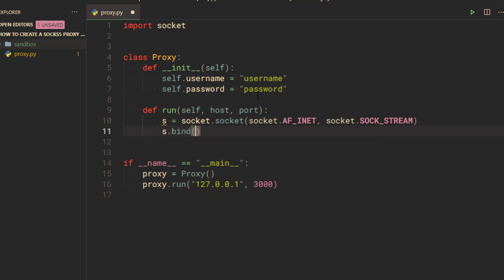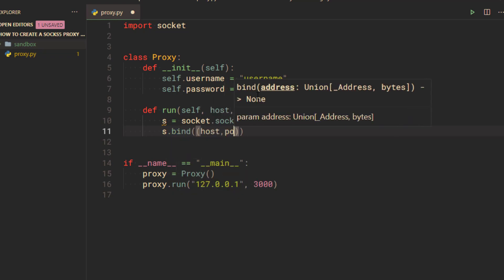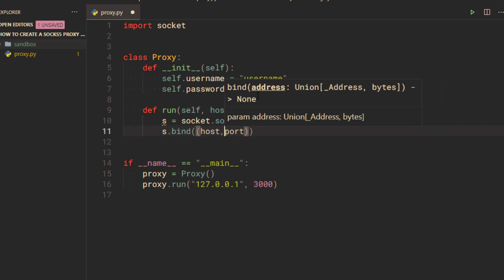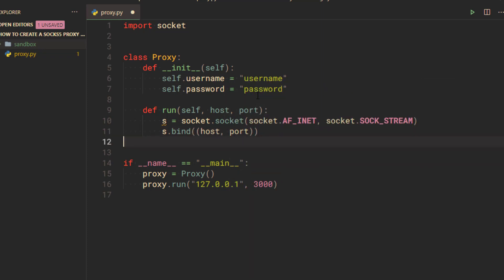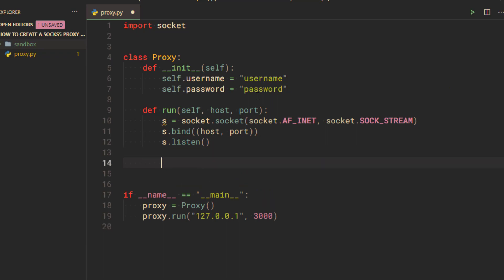The bind method will bind the host and port to the socket. Then call the listen method on the socket to start listening for incoming connections.